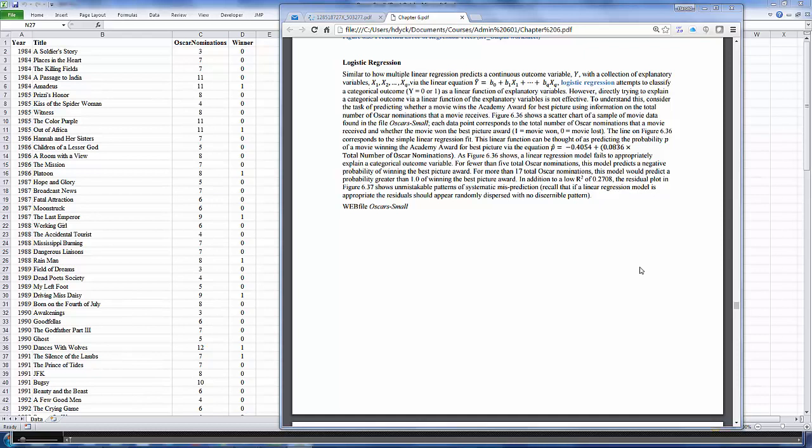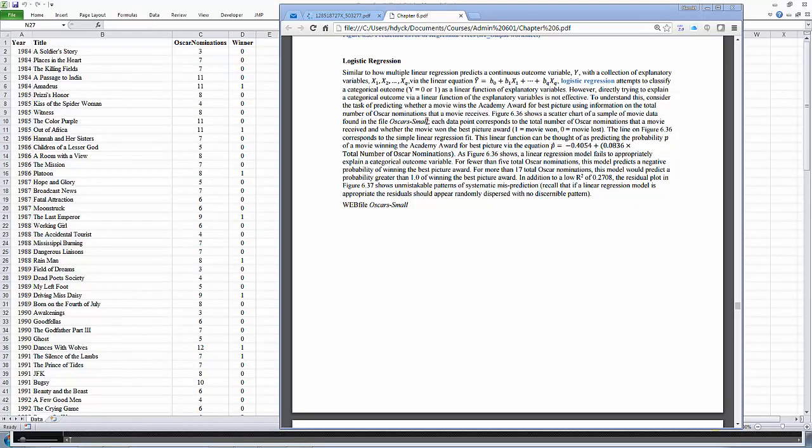Remember, logistic regression is one of those supervised learning data mining techniques with a dependent variable that you're trying to explain. Except this time, the dependent variable is a 0, 1 dichotomous variable. I'm going to use the dataset Oscars small, and we have a dependent variable which tells you whether they won the Best Picture award. Won, the value 1, means the movie won Best Picture, 0 means the movie lost. Our dependent variable is going to be the number of total Oscar nominations.